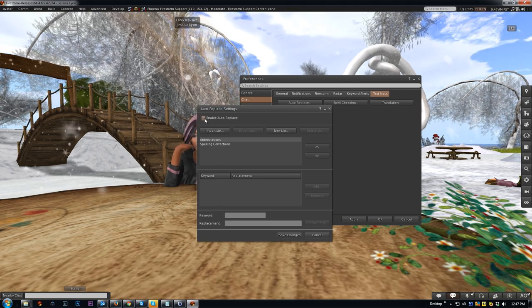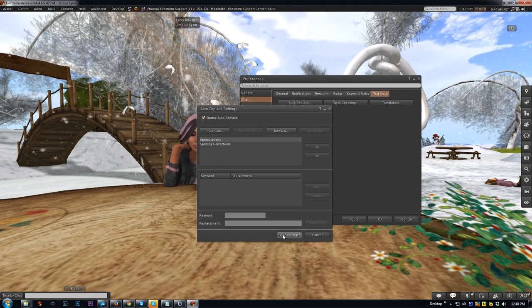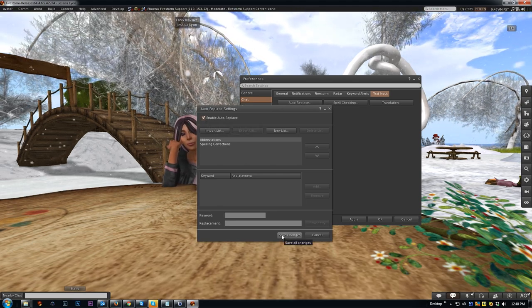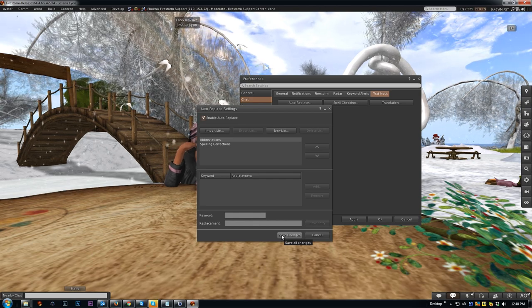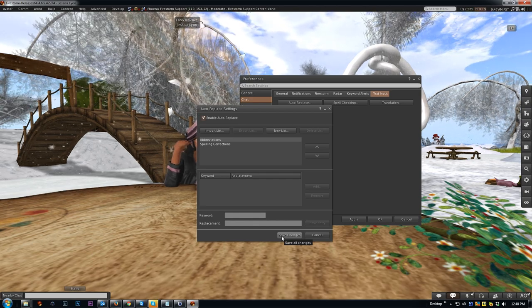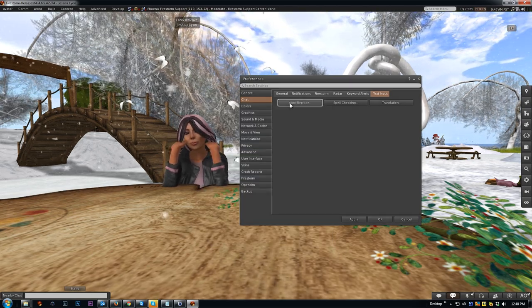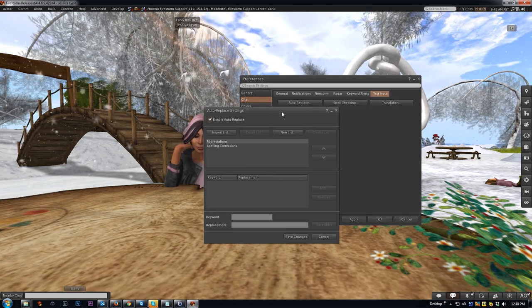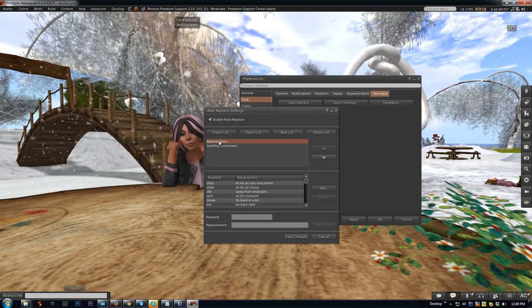First thing we'll need to do is enable it, so click enable auto replace. And then down here, don't forget to click Save Changes. It's very important you click Save Changes anytime you make changes to it or it doesn't remember them.